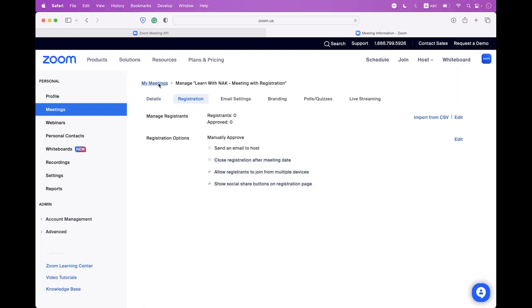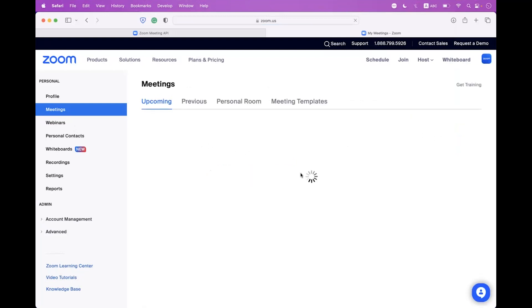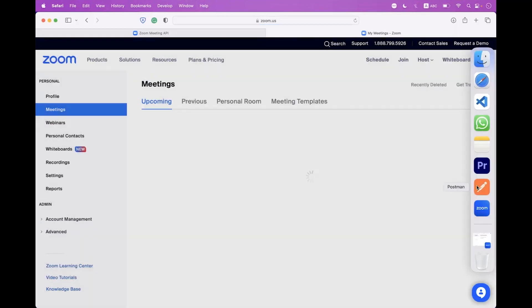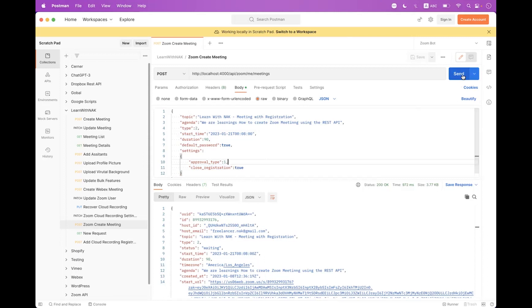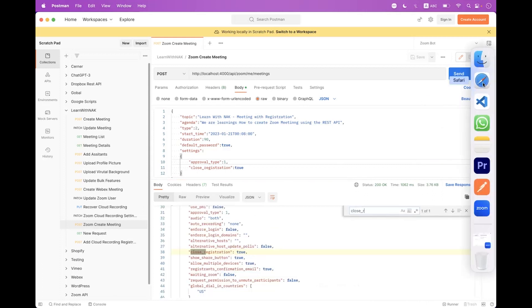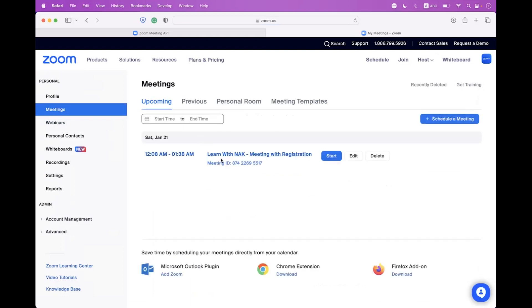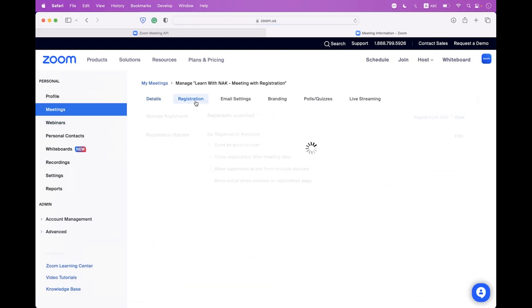Delete this meeting, navigate back to Postman. Now we need to enable the close_registration option. The close_registration field enables or disables meeting registration after the start time expires. If you want to disable registration once the start time has passed, set close_registration to true. Send the request — the meeting is created. Search for close_registration in the response — it is true. In the Zoom meeting Registration tab, you can see 'close registration after meeting date' is now enabled.